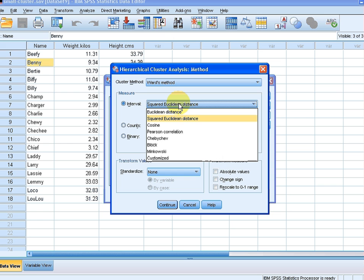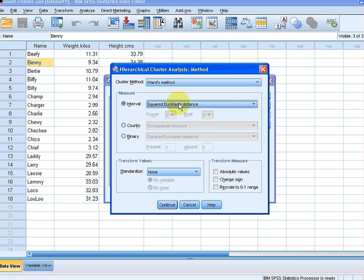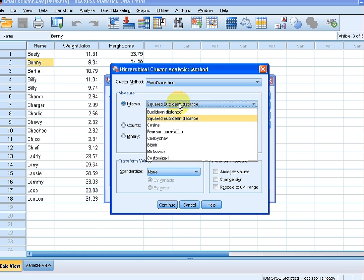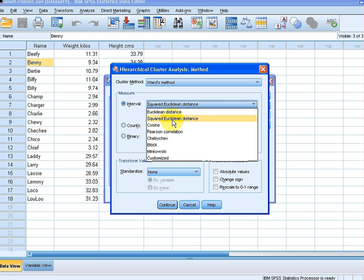There's also measures of how closely the cases are similar to each other. What I'm going to use is the squared Euclidean distance. But there's other types of measures there. They're very similar to Euclidean distance. One's just the square root of the other.